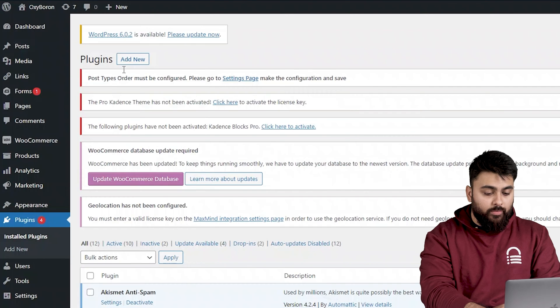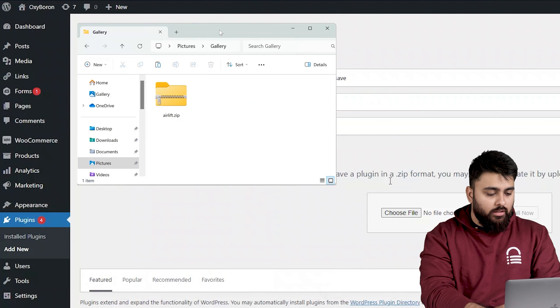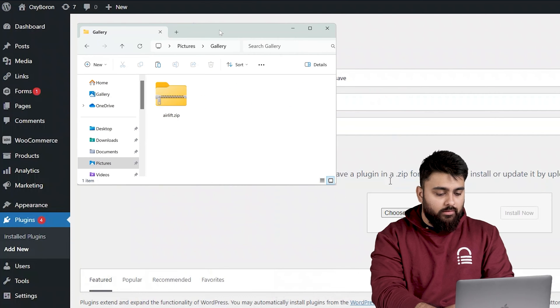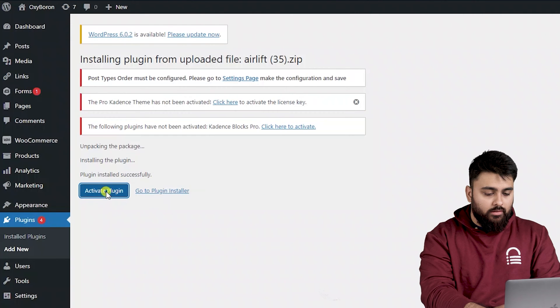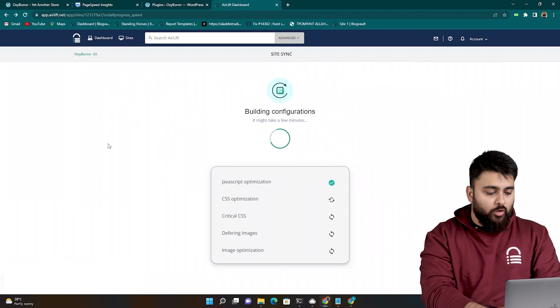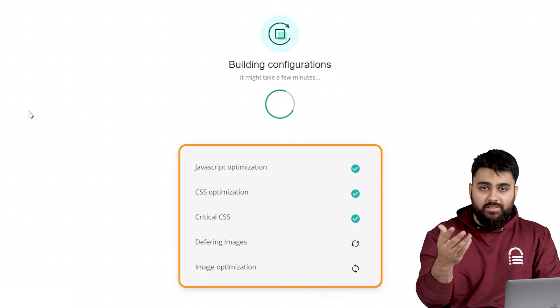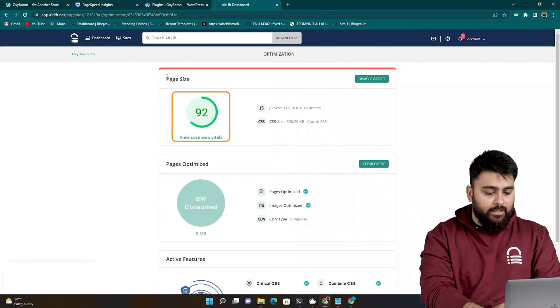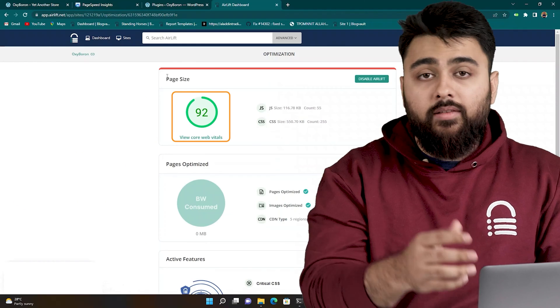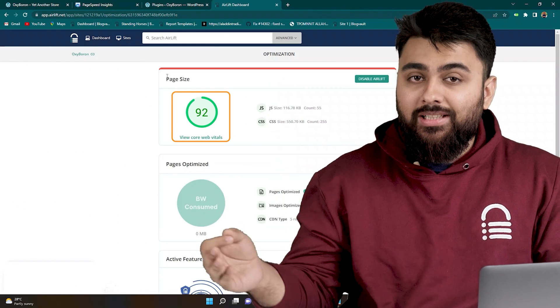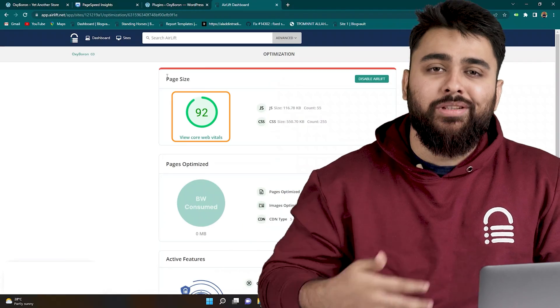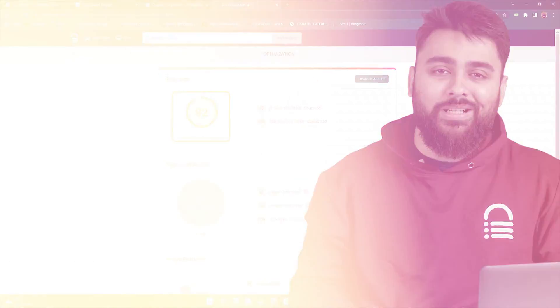Then in WordPress, just click on Add New, drag and drop the plugin, install and activate it. And your site will automatically get all the speed optimizations it needs, and you should see a 90 plus score like this. Airlift also makes sure that your site stays fast as you keep adding more things to it, so it's a good long-term tool to have.